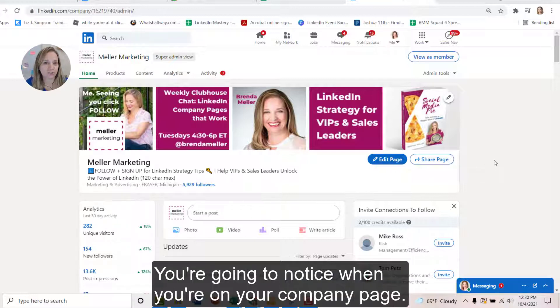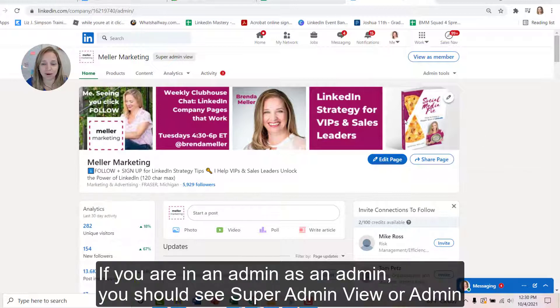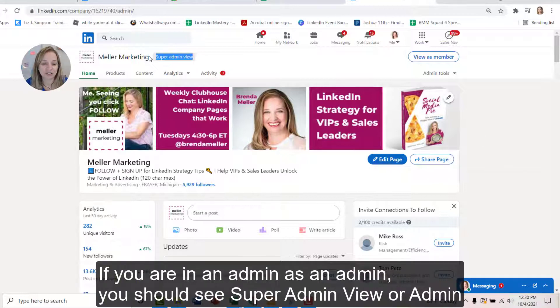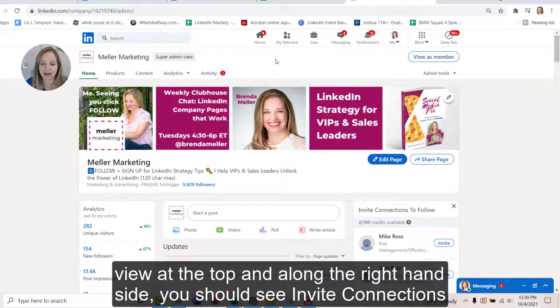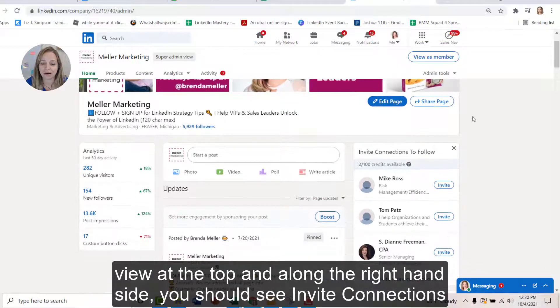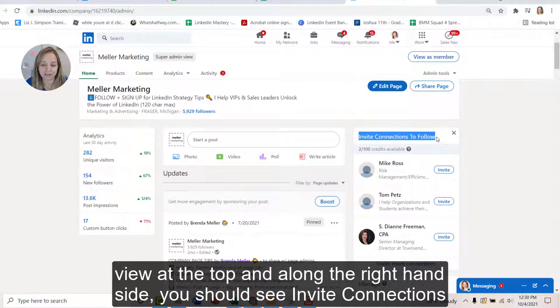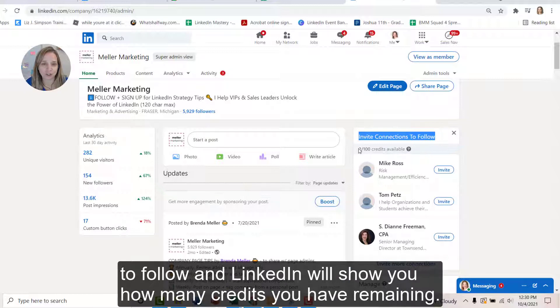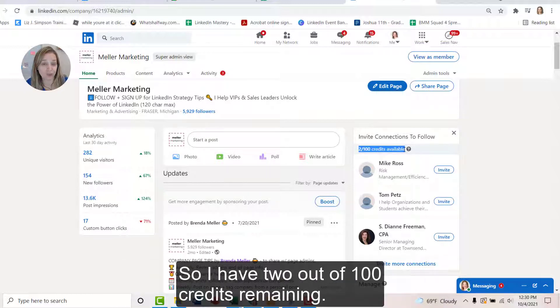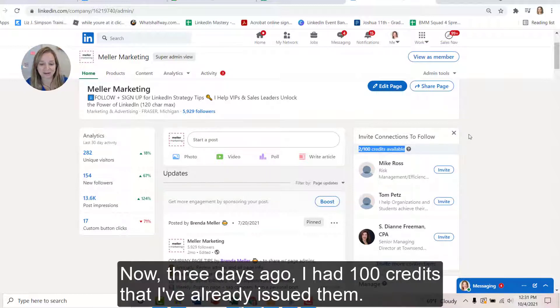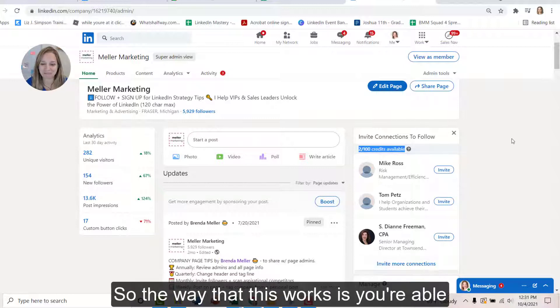You're going to notice when you're on your company page, if you are an admin, you should see super admin view or admin view at the top and along the right-hand side, you should see invite connections to follow and LinkedIn will show you how many credits you have remaining. So I have two out of a hundred credits remaining. Now three days ago, I had a hundred credits, but I've already issued them.